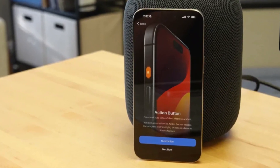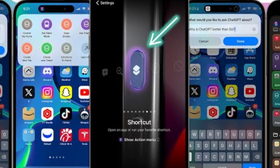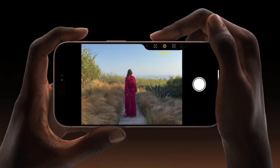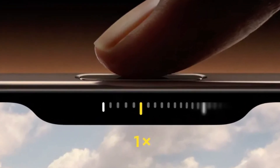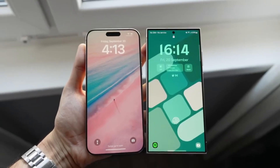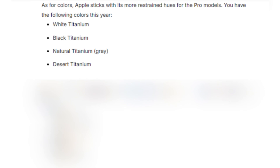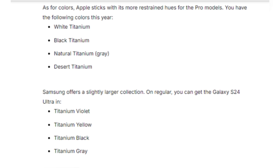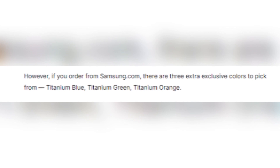Apple introduces some new tricks with its buttons. The Action button, which debuted in the iPhone 15 Pro series, returns, offering customizable functions for launching apps or activating Siri shortcuts. But the real star of the show is the new Camera Control button — a physical key equipped with a capacitive surface that allows users to control the camera with a swipe, much like a traditional camera shutter button. Both phones come in sleek color options: the iPhone 16 Pro Max offers titanium finishes in white, black, natural, and the new Desert Titanium, while Samsung gives users a broader selection with titanium violet, yellow, black, and gray, plus three exclusive colors if you order directly from Samsung's website.